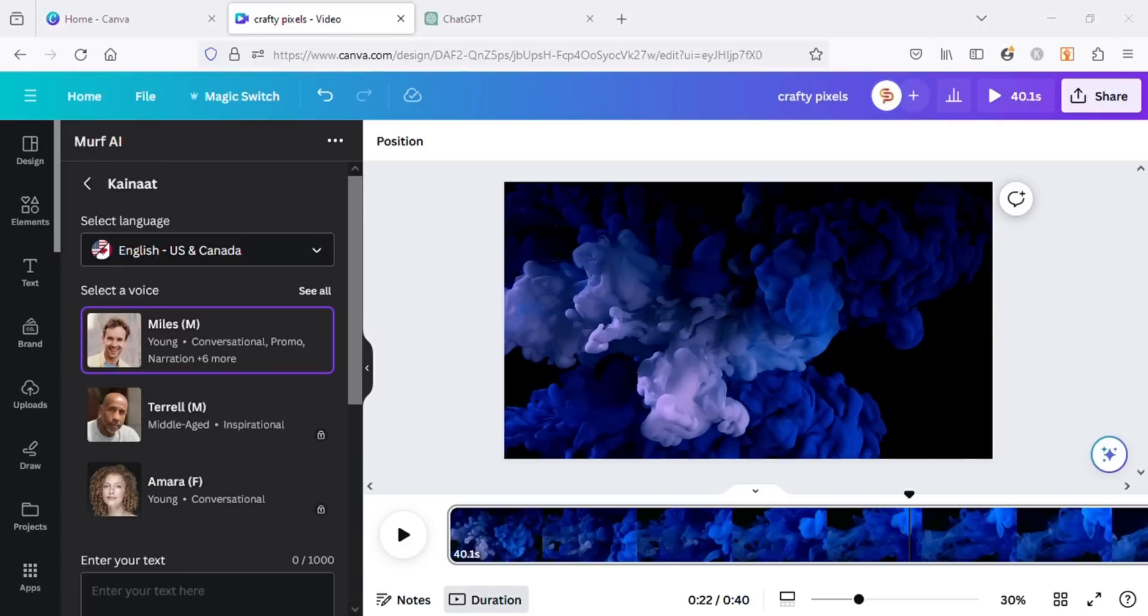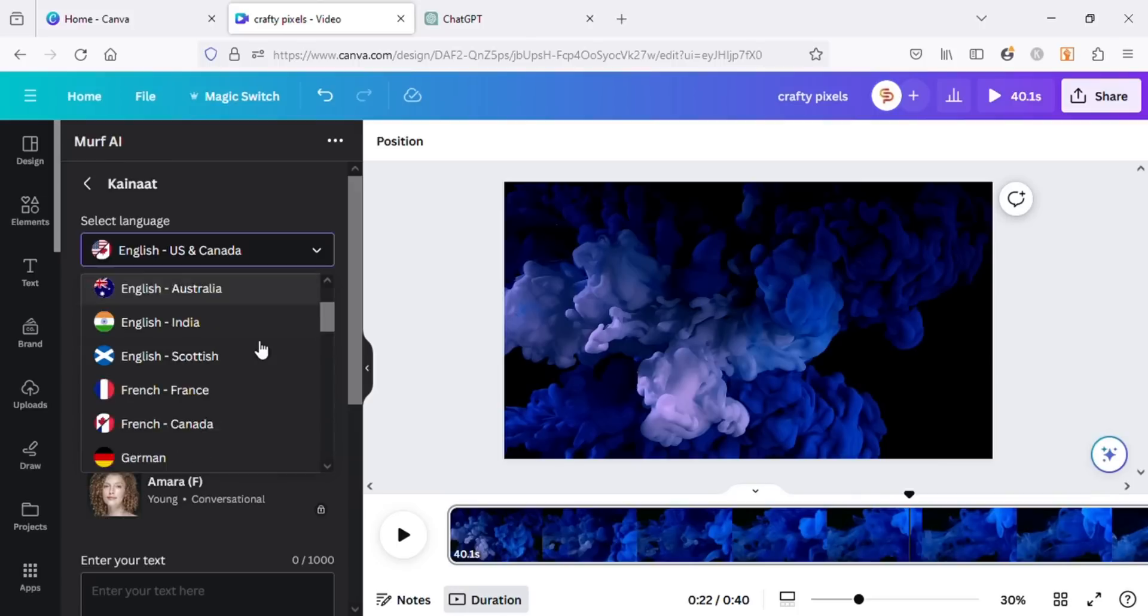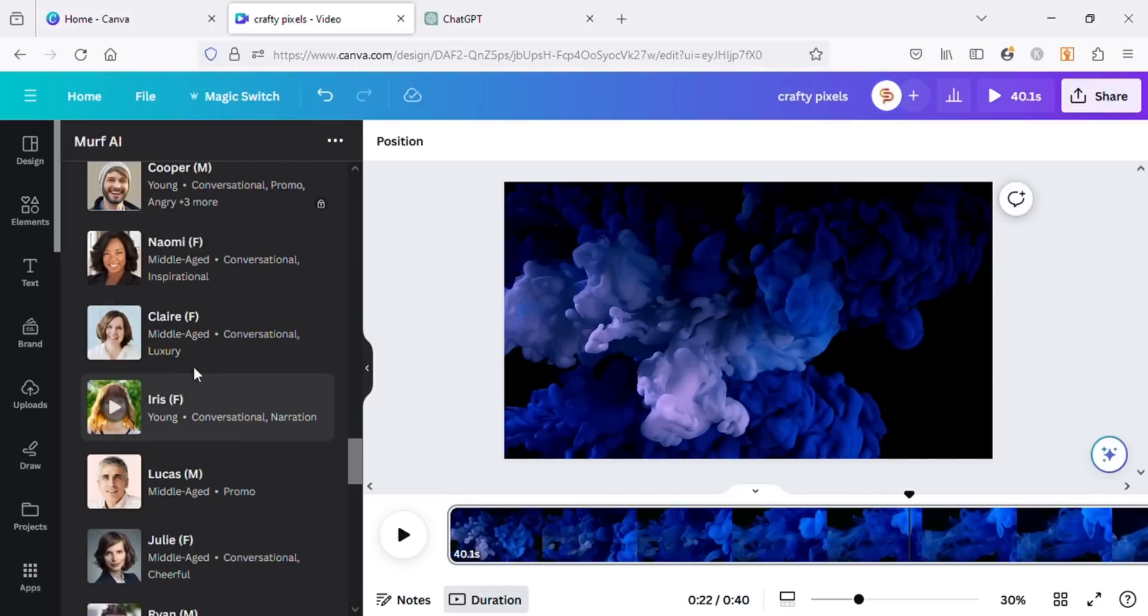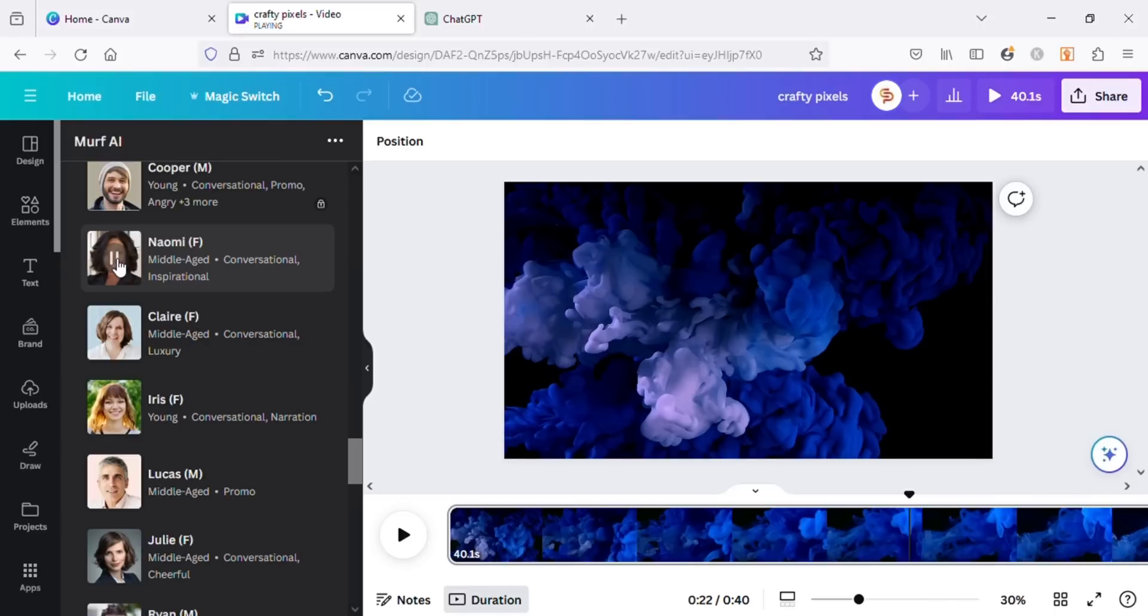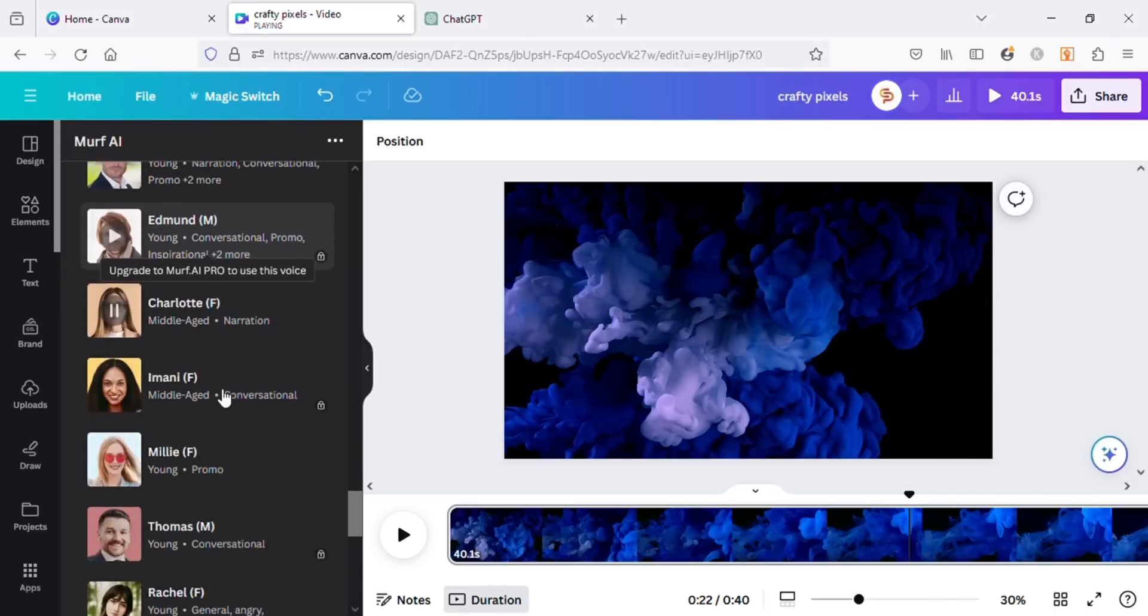Here you can see there are many options to choose from. You can choose the language from here and the voices. There are many voices that are available to use for free. You can also click on the play icon to listen to the voice before using it.